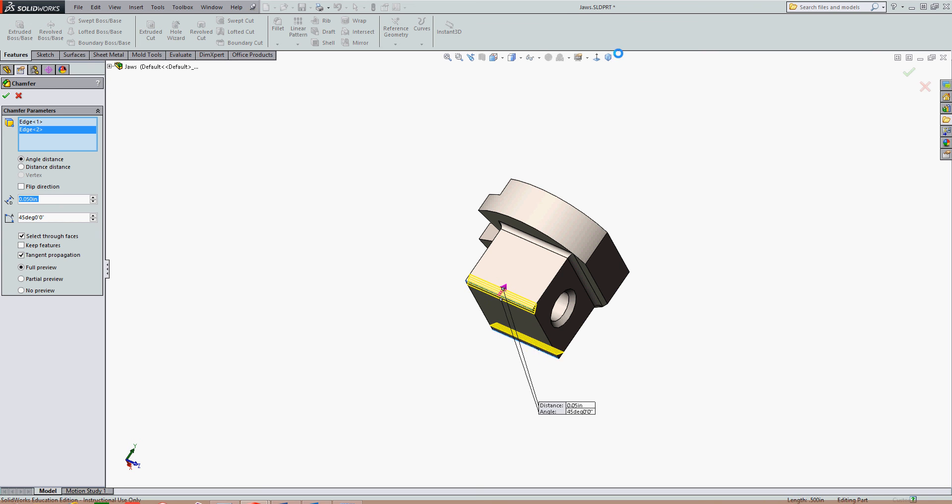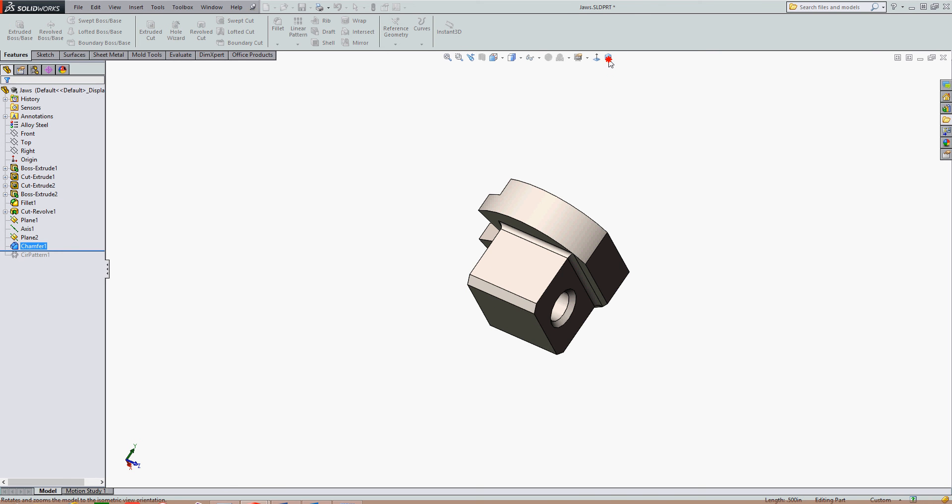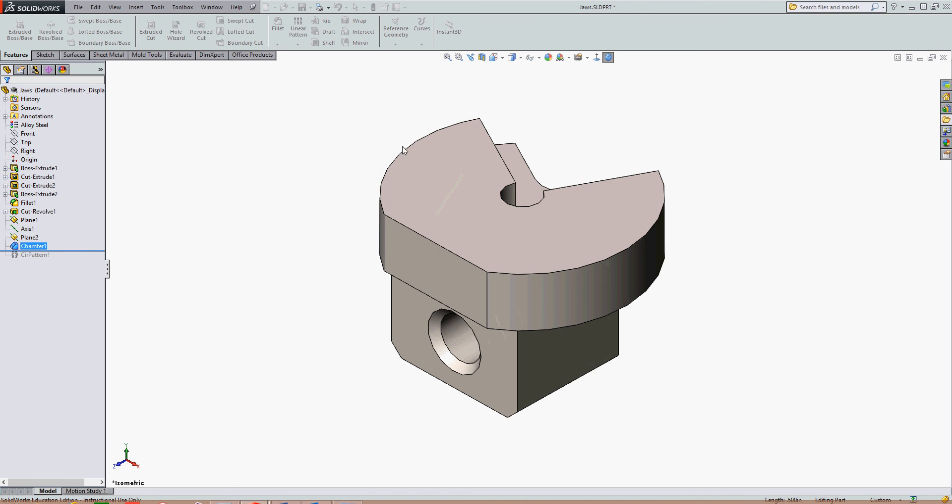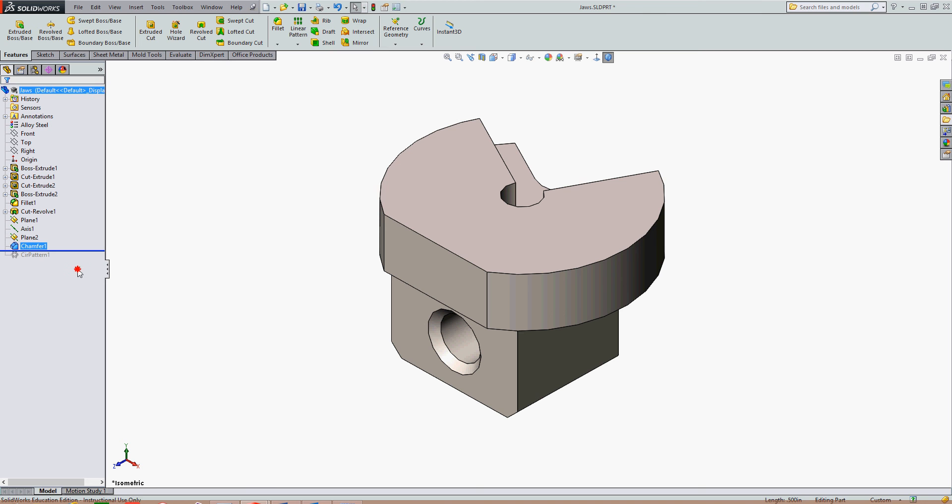I'll accept that chamfer, go back and look isometrically, I'll move the rollback bar back down.